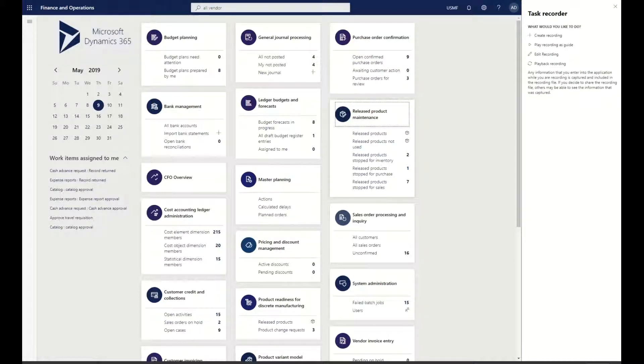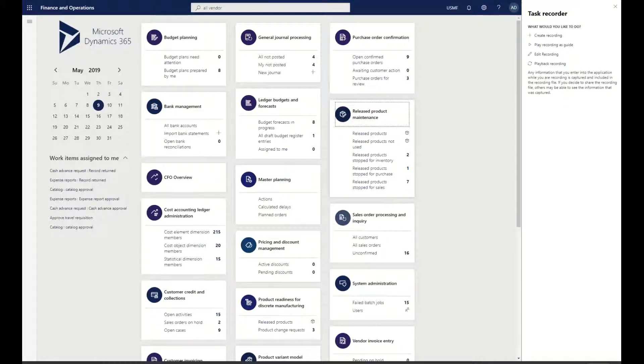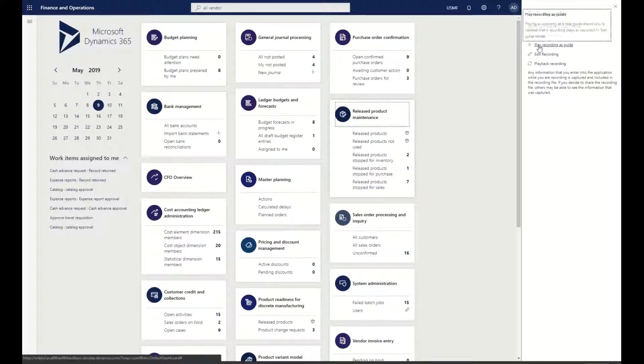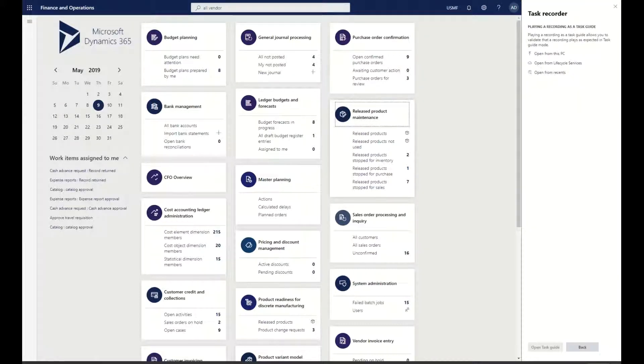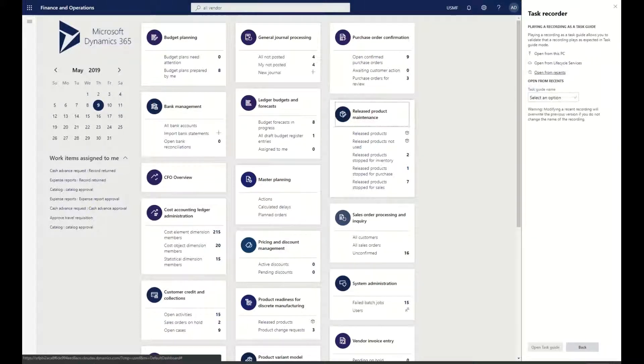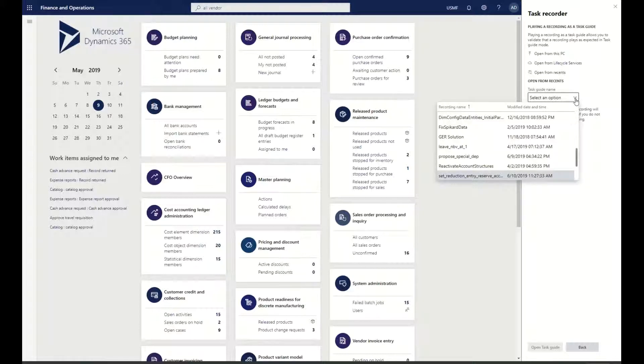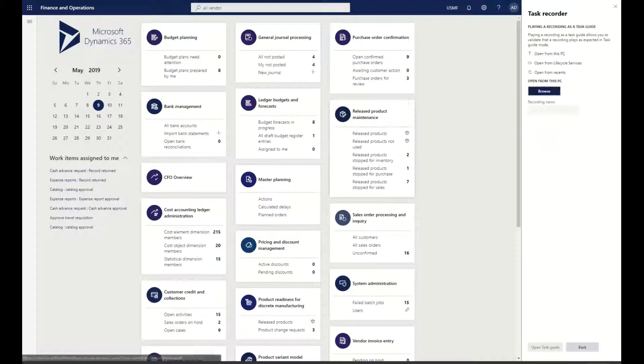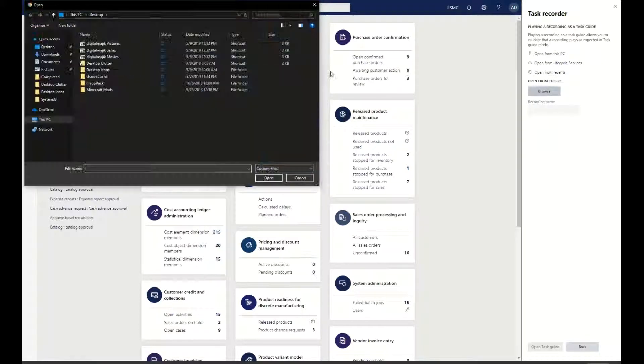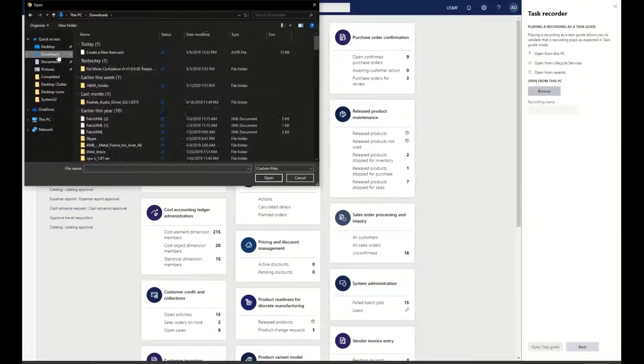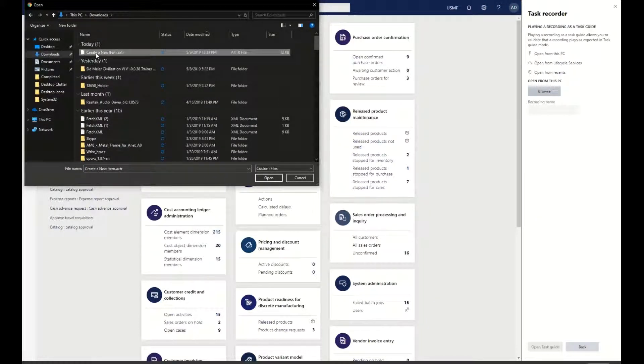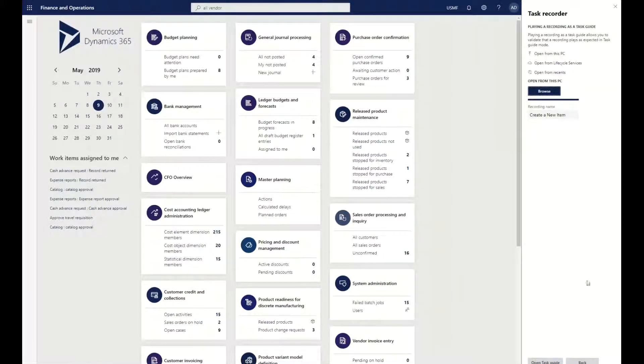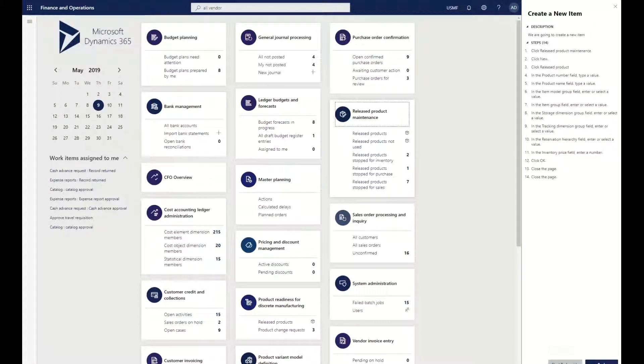I'm going to take this one step further because this is where the entire methodology and how you do your business processes changes. We can actually go through and play this recording as a guide. I'm going to open from my PC, and you can see that I even have 'Open from Recents' as well, so any of the recent ones that I've made. I'm going to select this, go into our Downloads, and we should see 'Create a New Item' that's in there. I'm going to open this task guide.